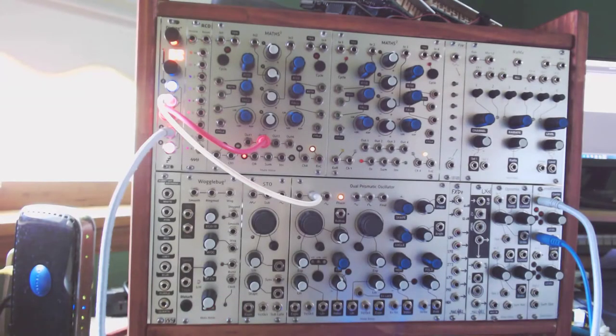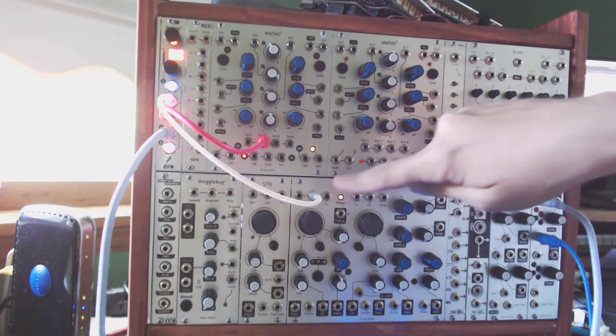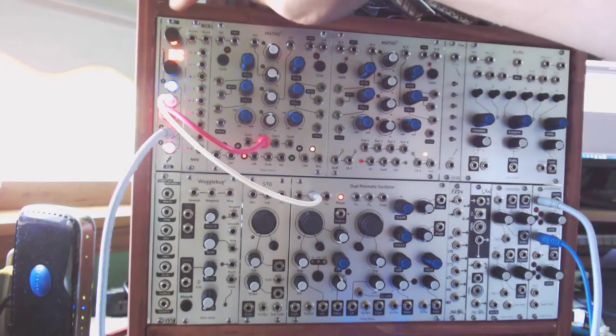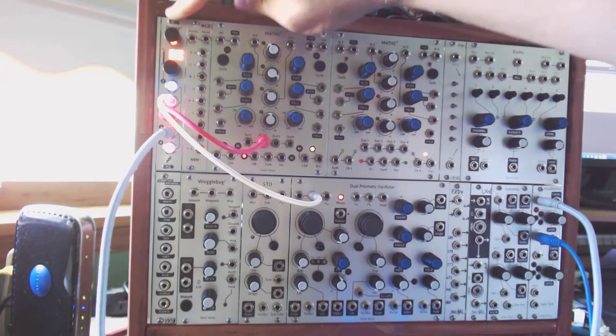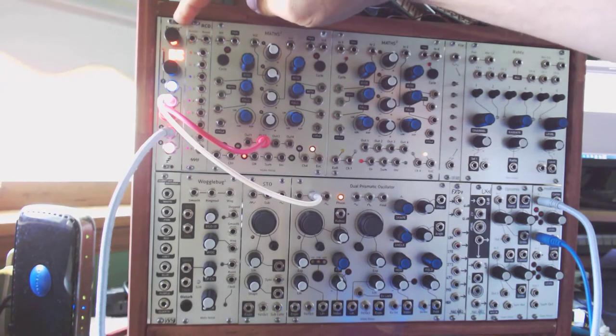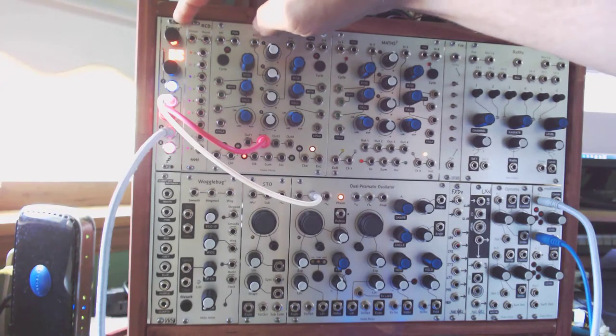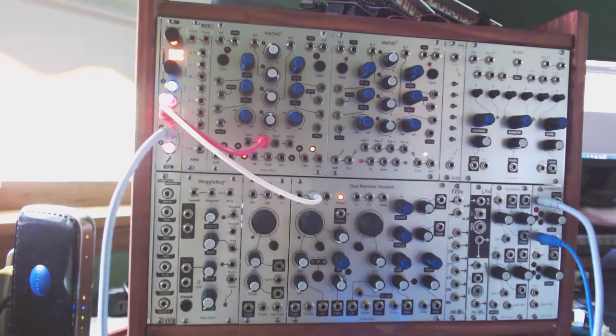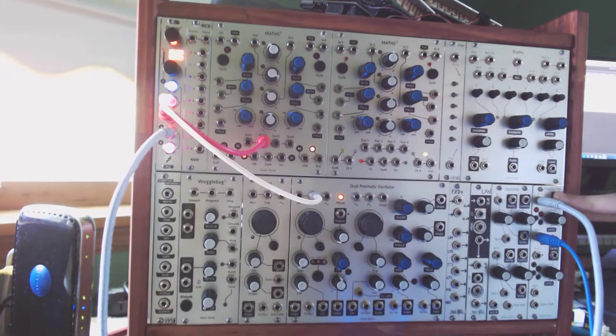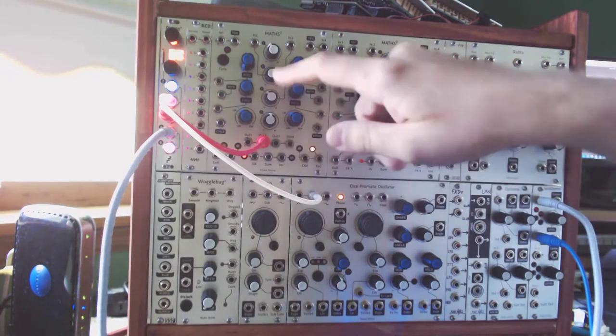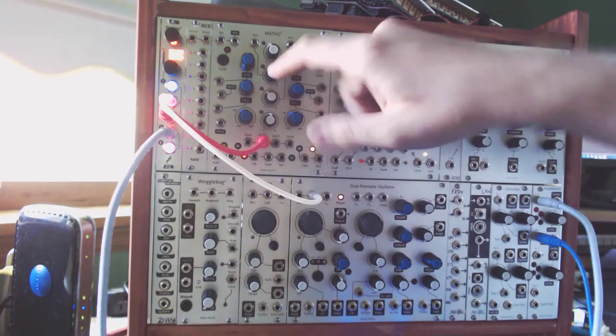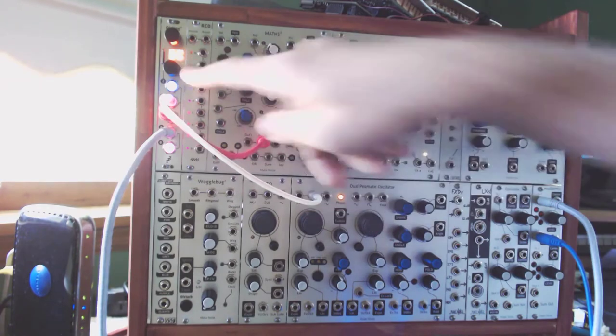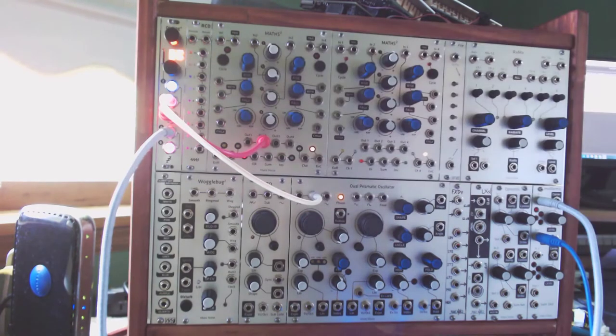For this demonstration, I have the DPO sawtooth output from oscillator A going into the disting, which I have set up in mode D5, which is a low pass filter. That low pass filter output is going into our VCA, the Maths to Moddemix. We also have Maths here just to provide the positive voltage to control the cutoff frequency on the disting.